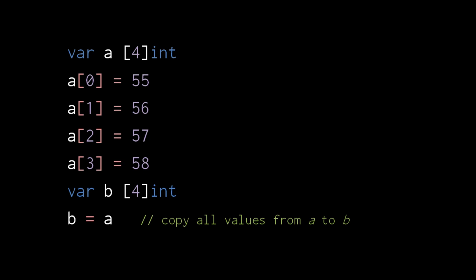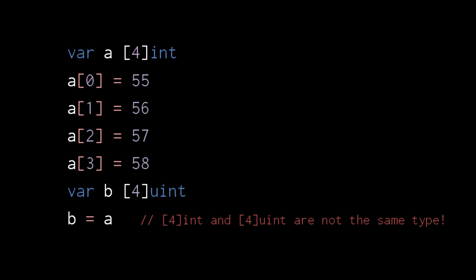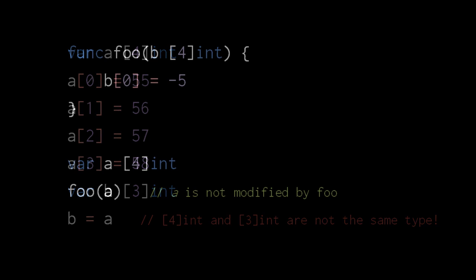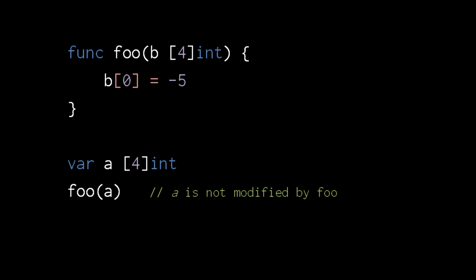To assign one array to the other, they of course must be the same type. For example, an array of uint ints is not the same as an array of ints, so this assignment is illegal. The size of an array is an integral part of its type, so an array of 3 ints is not the same type as an array of 4 ints. Here, the function foo takes as argument an array of 4 ints and in the function assigns to the first index of the array.